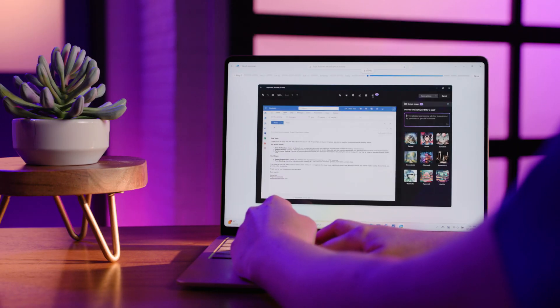With Recall on Copilot Plus PCs, you're equipped with a powerful tool that enhances productivity and helps you stay organized. This innovative feature is exclusive to the new AI-powered Copilot Plus PCs, bringing you the fastest, most intelligent Windows experience yet. If you'd like further recommendations, you can connect with an expert on BestBuy.com. Thanks for taking the time to learn more about Recall.